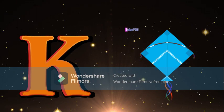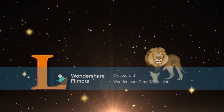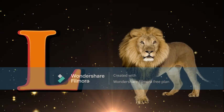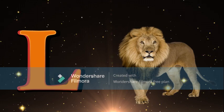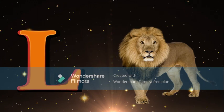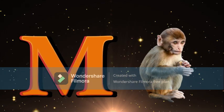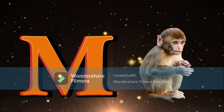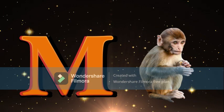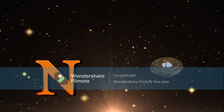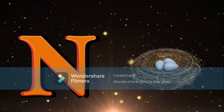L for Lion, Lion meaning Sher. M for Monkey, Monkey meaning Bandar. N for Nest, Nest meaning Ghosla.